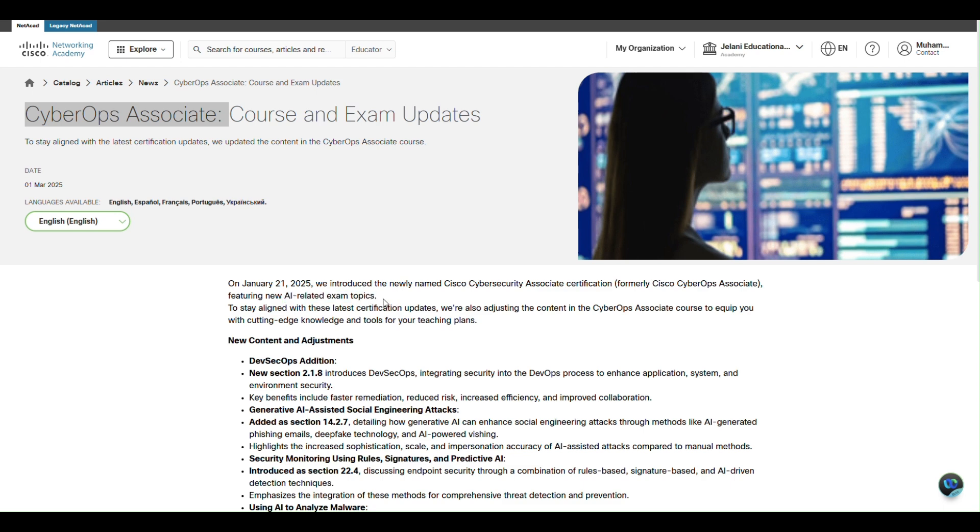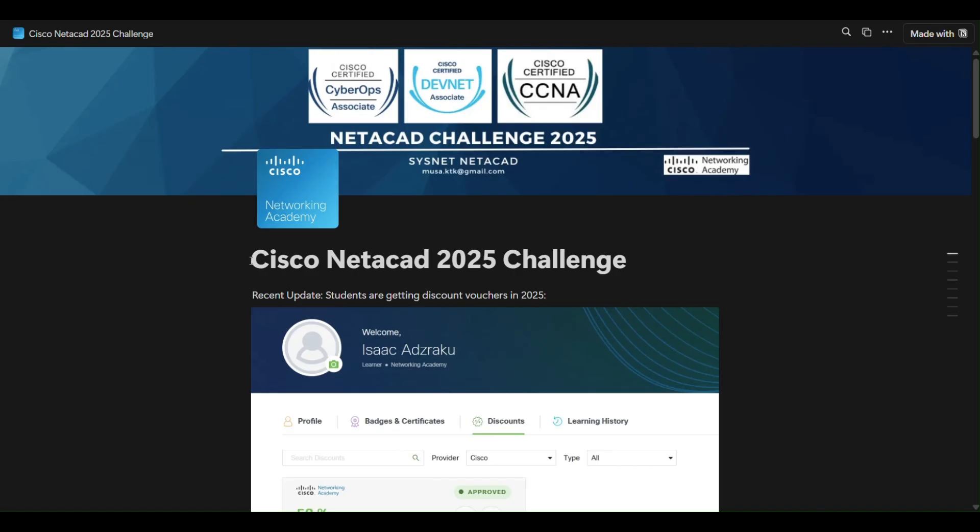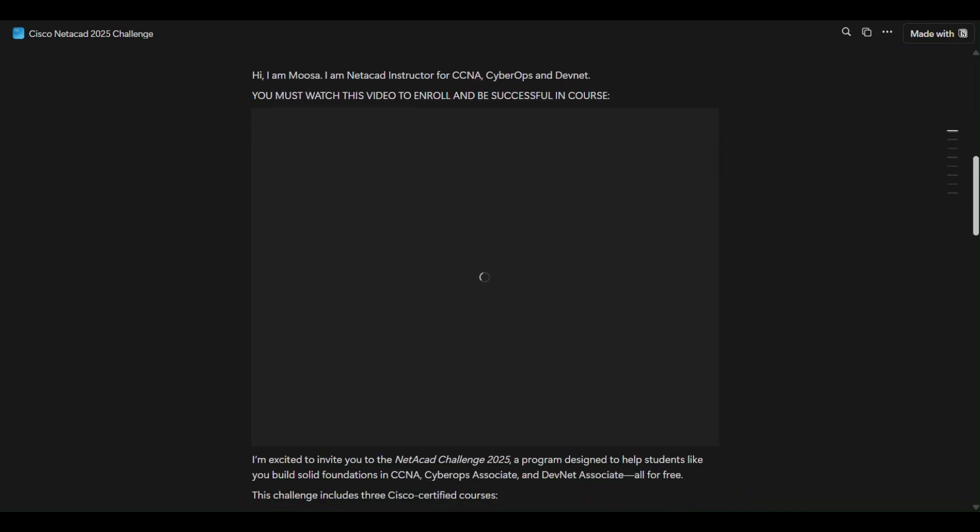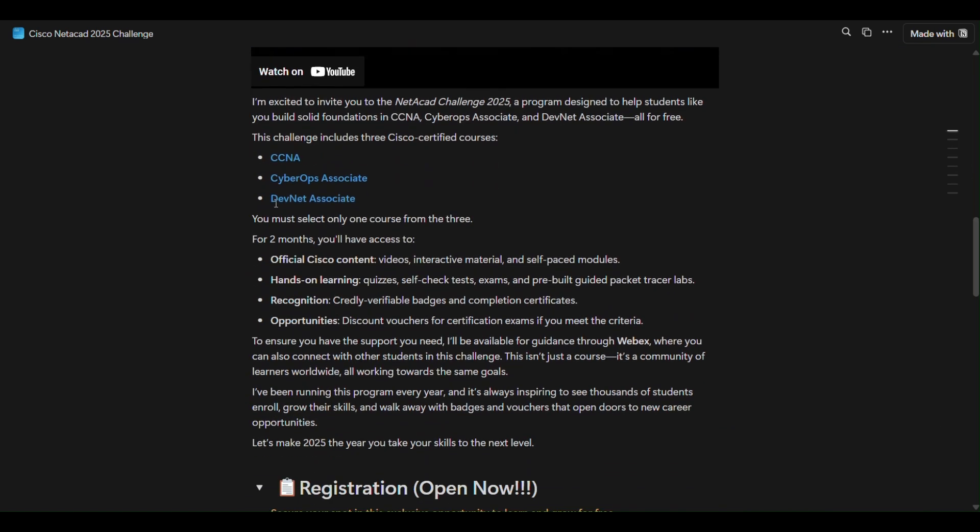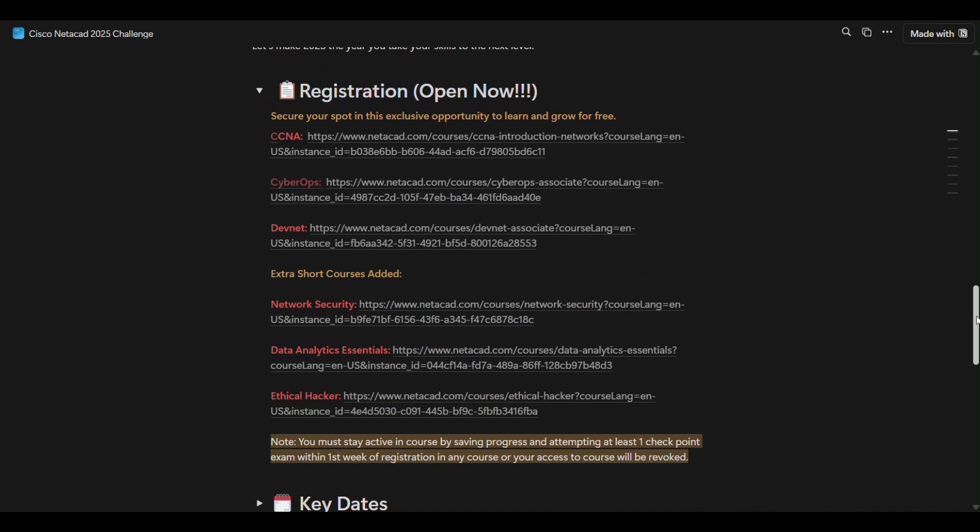Similarly, to stay aligned with this course and exam topics, NetAcad has also updated their content. These new contents are available in the new CyberOps course on NetAcad. If you have registered in my Cisco NetAcad 2025 Challenge, which has a bunch of free courses including CCNA, CyberOps, and DevNet courses, they've also added network security as well.